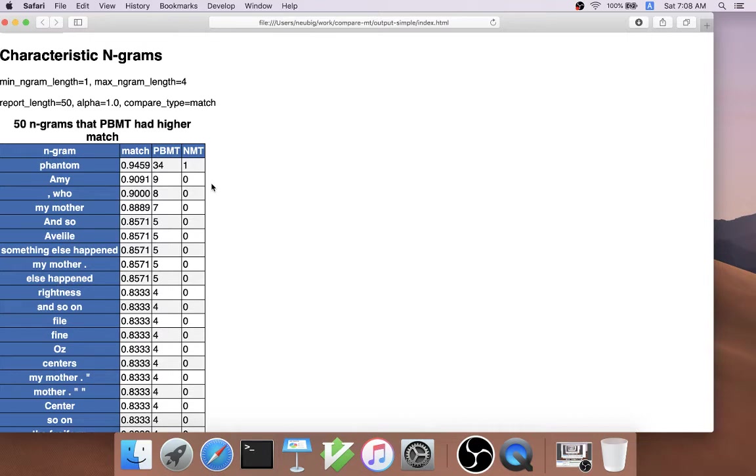This is interesting because these are low-frequency words that we saw before, but they give specific examples that we could then drill in and see what NMT did instead.